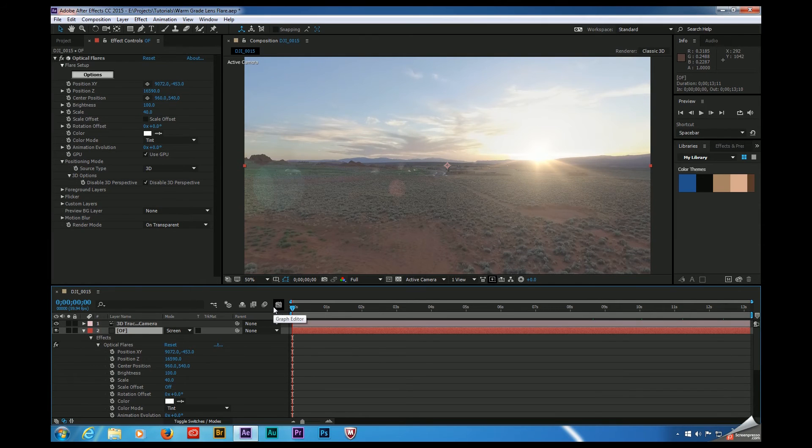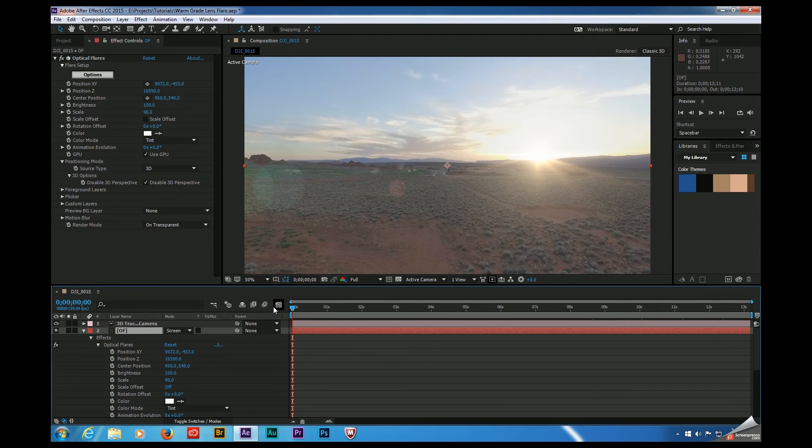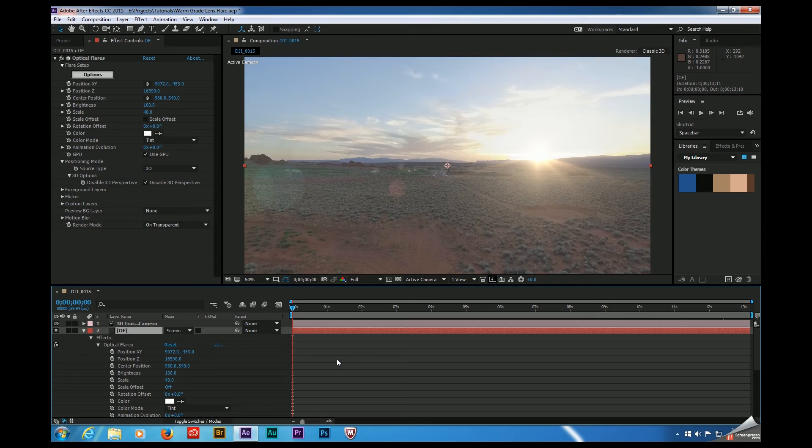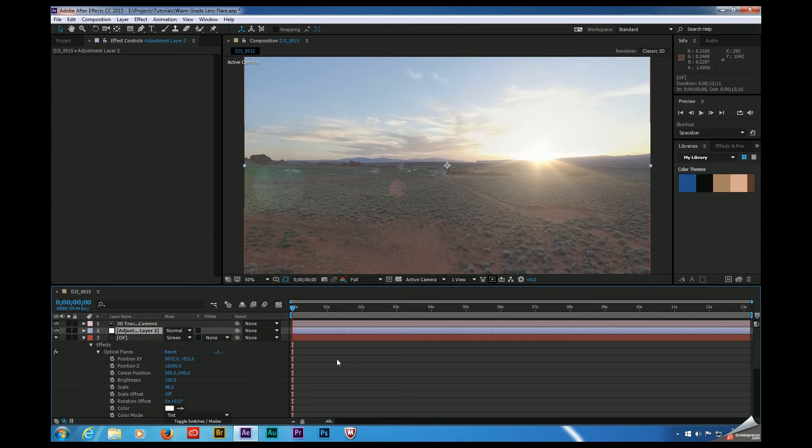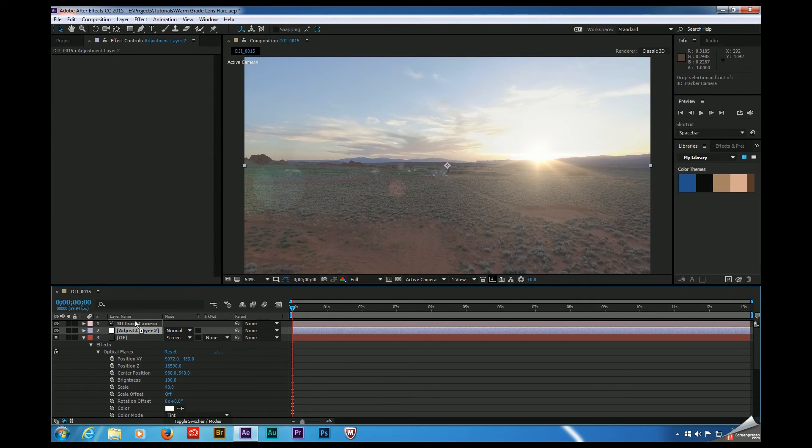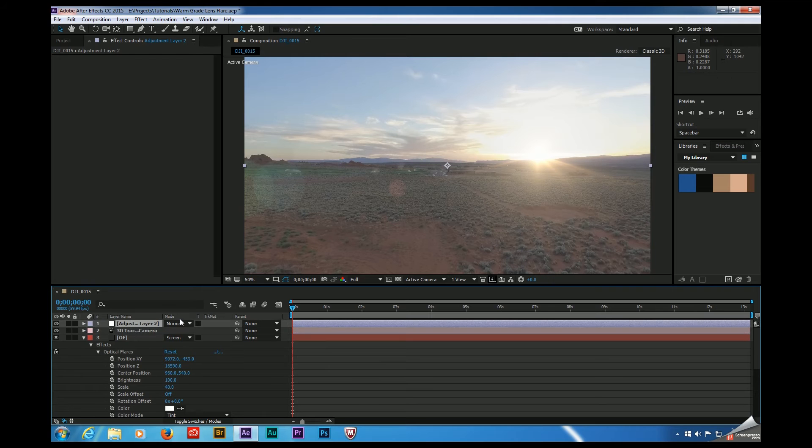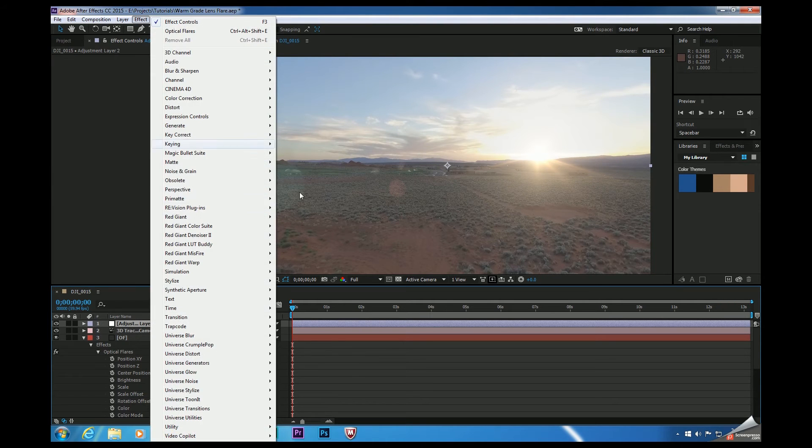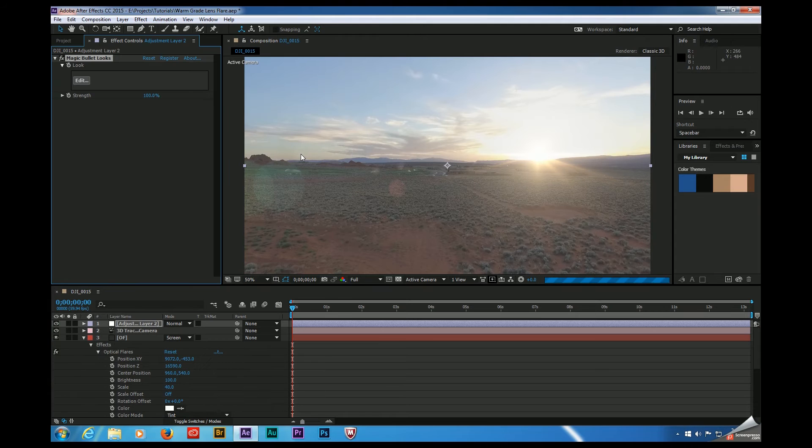It's important to add your color grading effects to an adjustment layer so that your lens flare gets included in the grade. This will help make the flare fit into the scene. So let's make sure that our timeline is selected. Hit Control, Alt, and Y. That'll create a new adjustment layer and we're just going to make sure that this is on top of the stack. And now we're going to go to Effect, Magic Bullet Suite, Magic Bullet Looks. Click Edit.